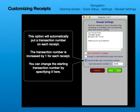This option will automatically put a transaction number on each receipt. The transaction number is increased by one for each receipt. You can change the starting transaction number by specifying it here.